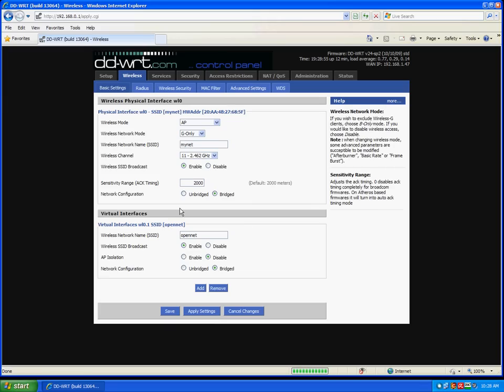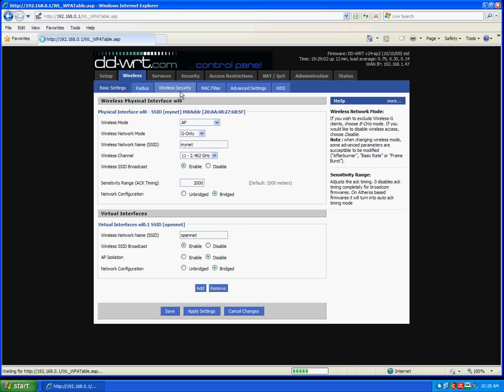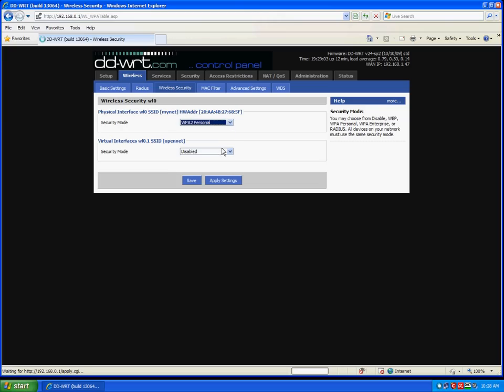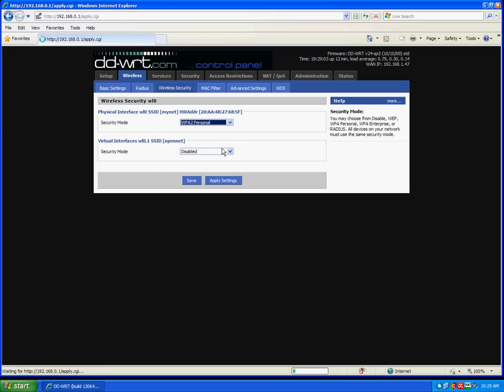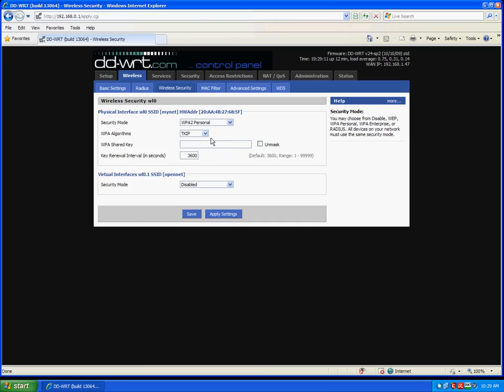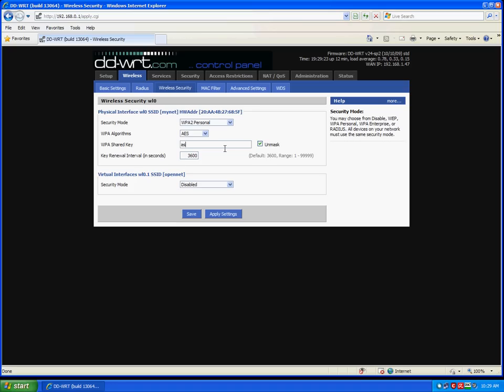Now to secure our private network, we click on wireless security. And I will choose WPA2 Personal. If you have older devices that do not support that, you can use WPA or WEP. I'm going to use AES. And now for a password to access the private network. We will leave the security mode for the guest network disabled so that anyone can access it.